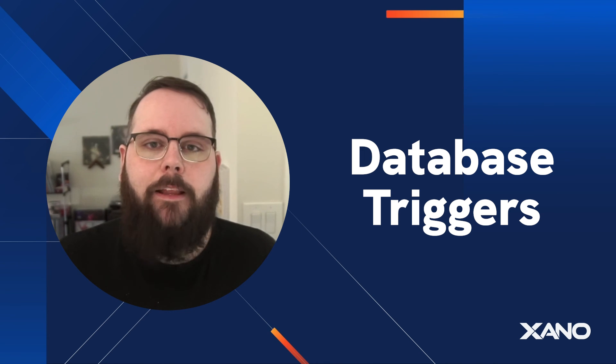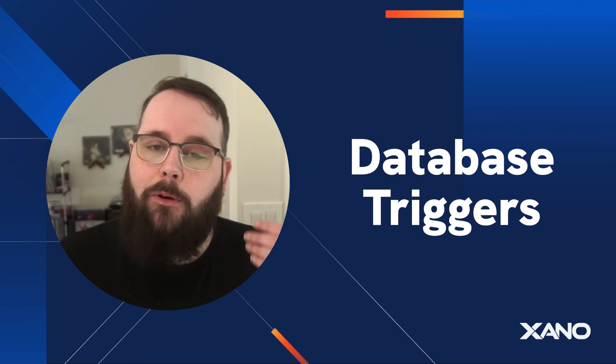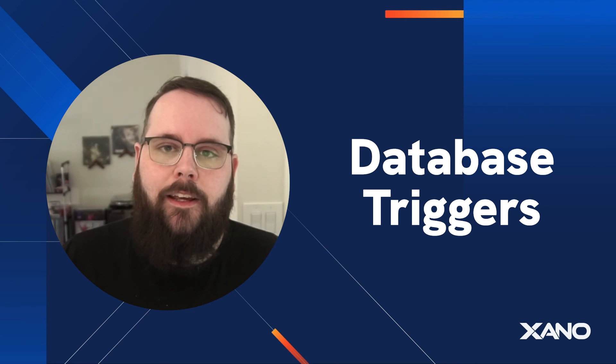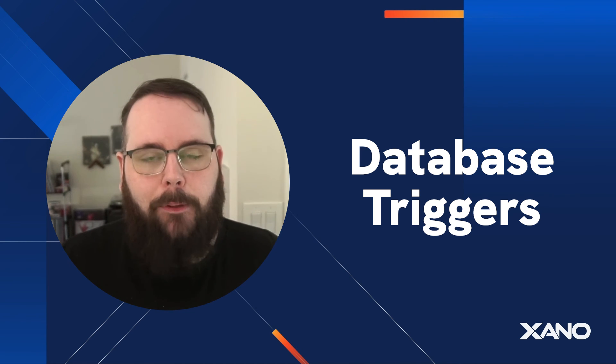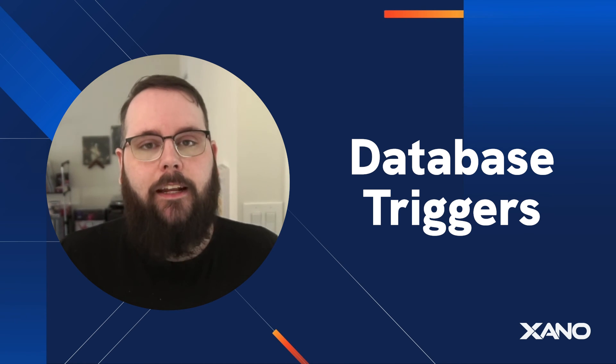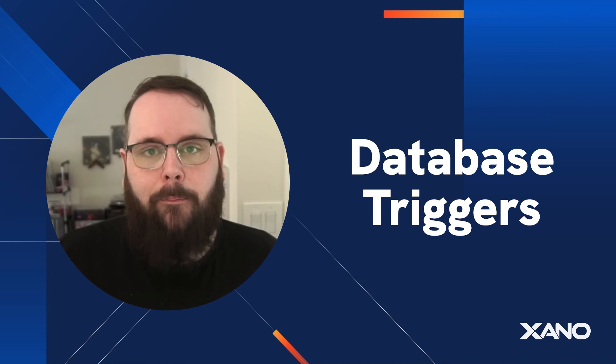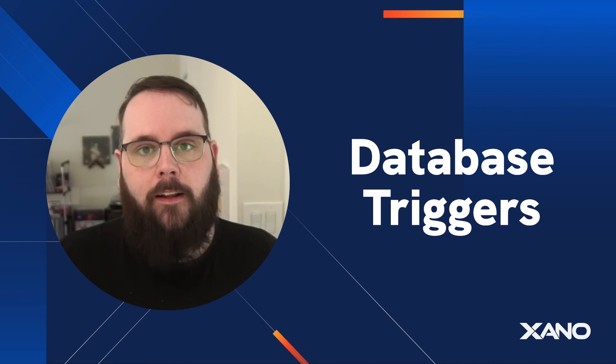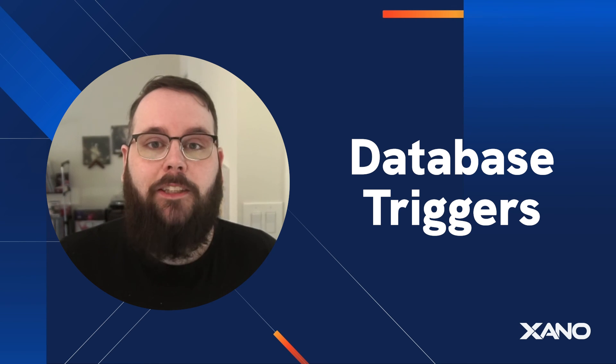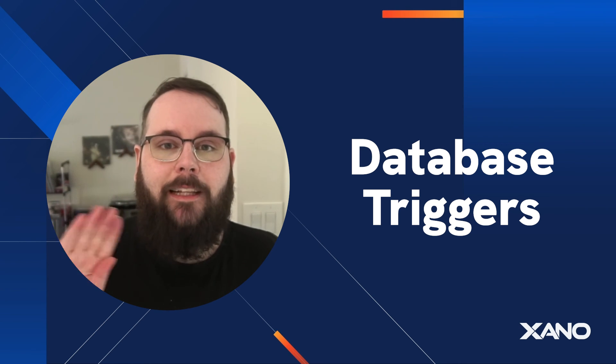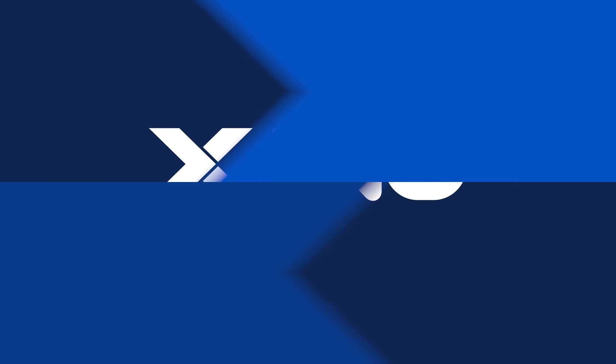So if that sounds like it applies to you or if you have another idea for how to use database triggers in your application, let us know down in the comments below or on the Xano community. Thanks again for watching and we will see you in the next one.